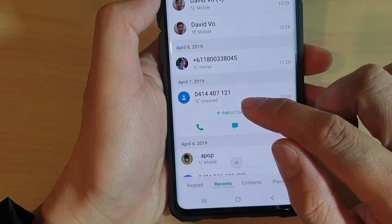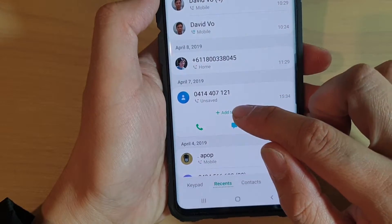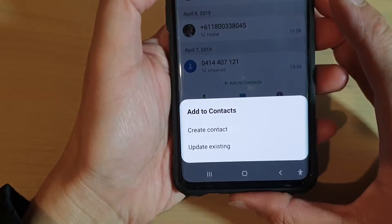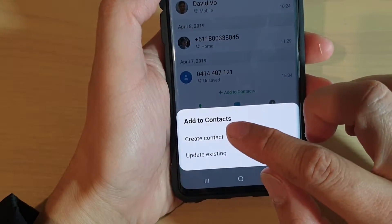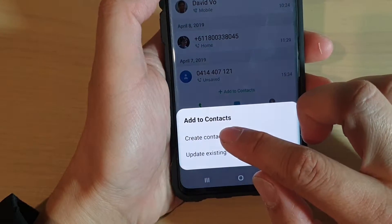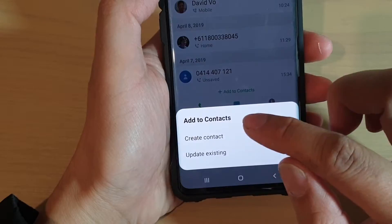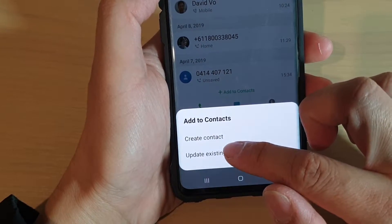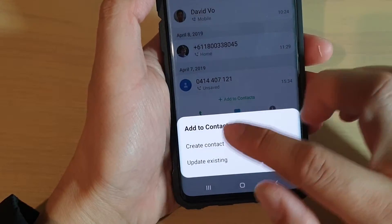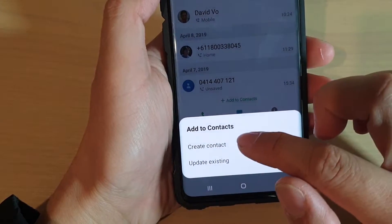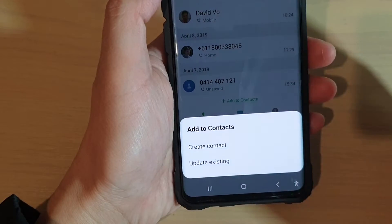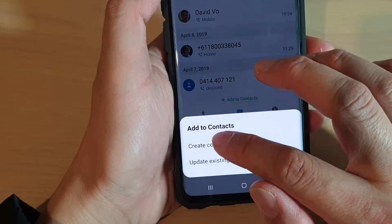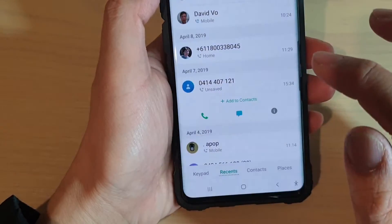Then I can tap on Add to Contacts. Now in this pop-up, you have two choices: you can either tap on Create Contact or Update Existing Contact. Select one of the options — most likely you will want to create a new contact, so tap on Create Contact.